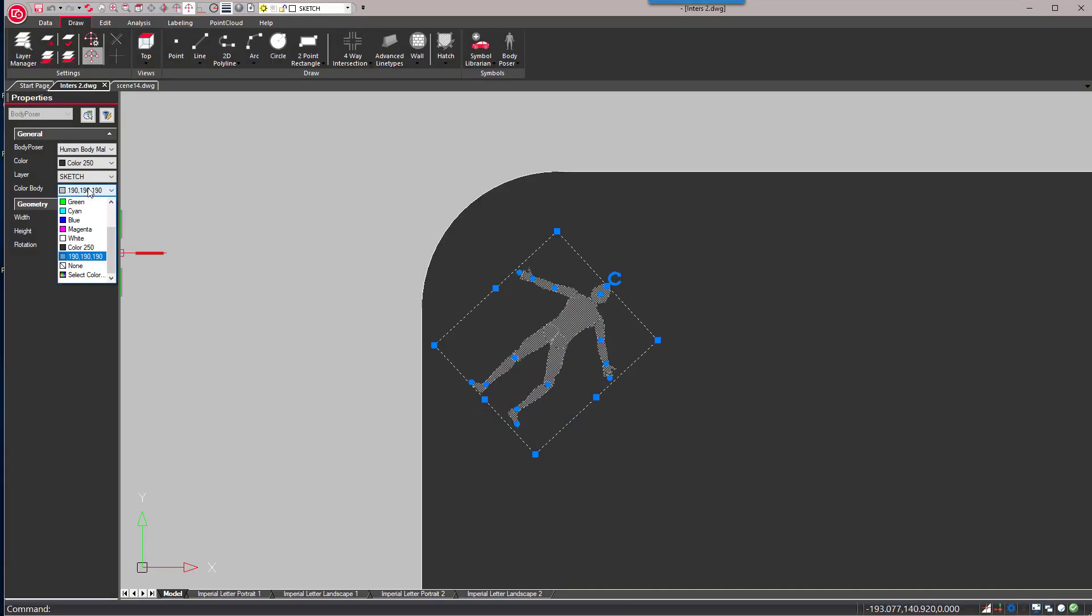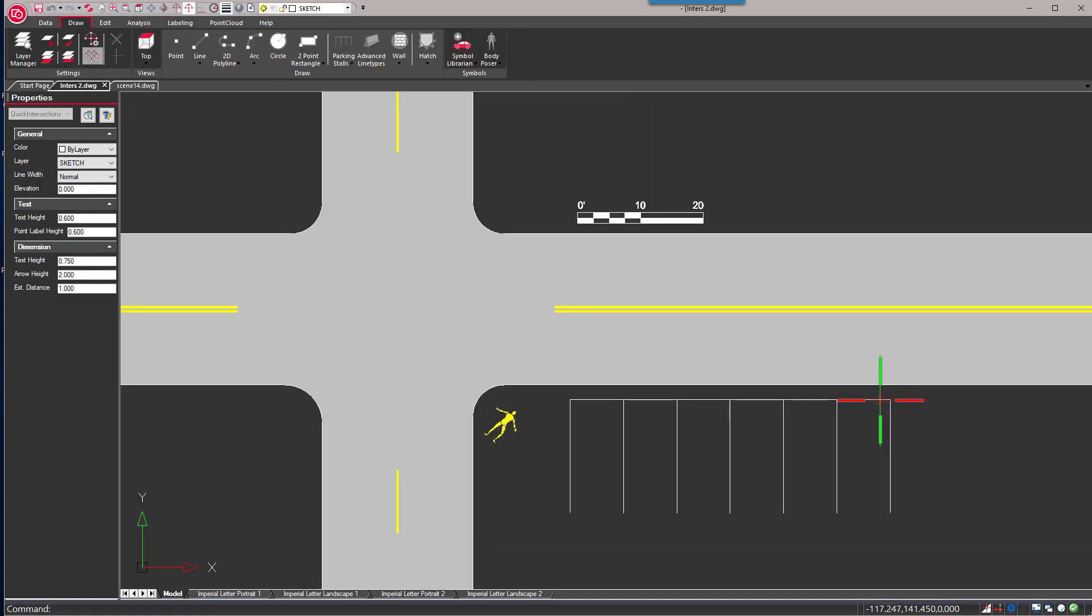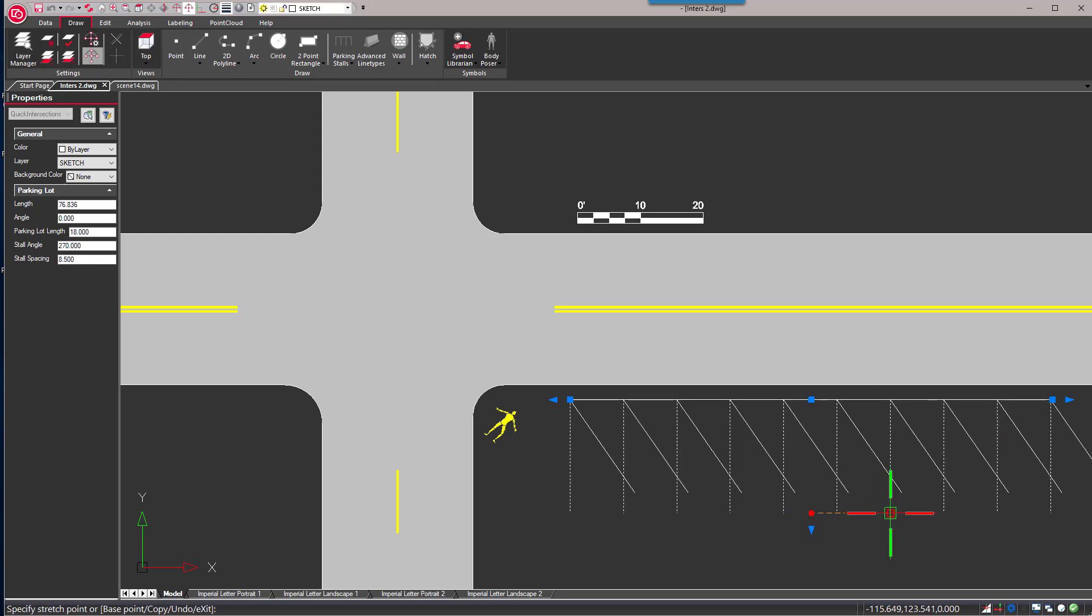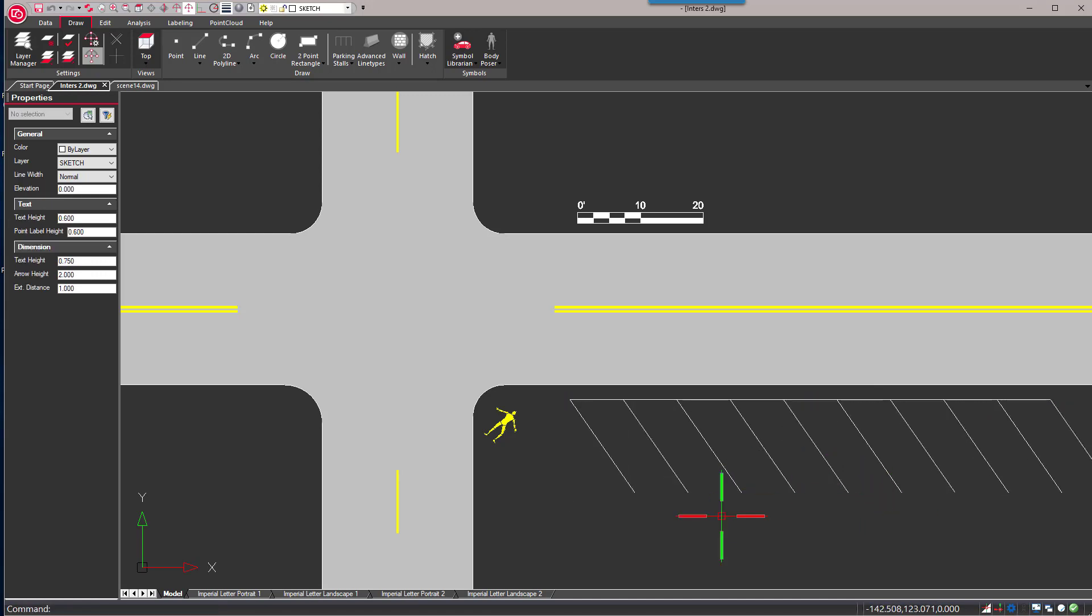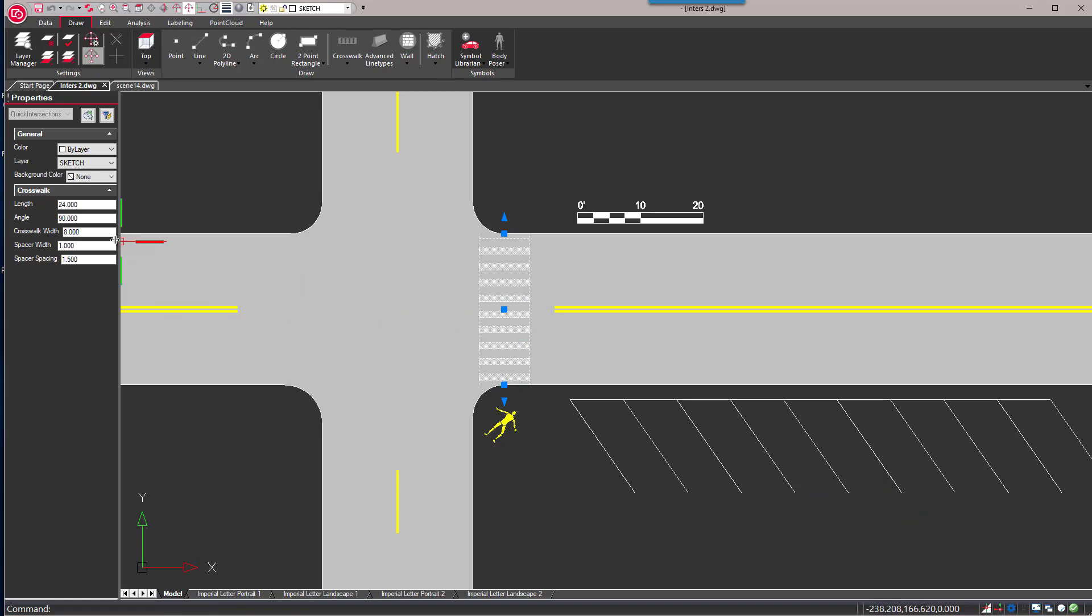Simple-to-use drawing and annotation tools make creating stunning diagrams easy. Interactive tools like the body poser, scale bars, intersections, parking stalls, evidence markers, and much more help the user create accurate diagrams with ease.